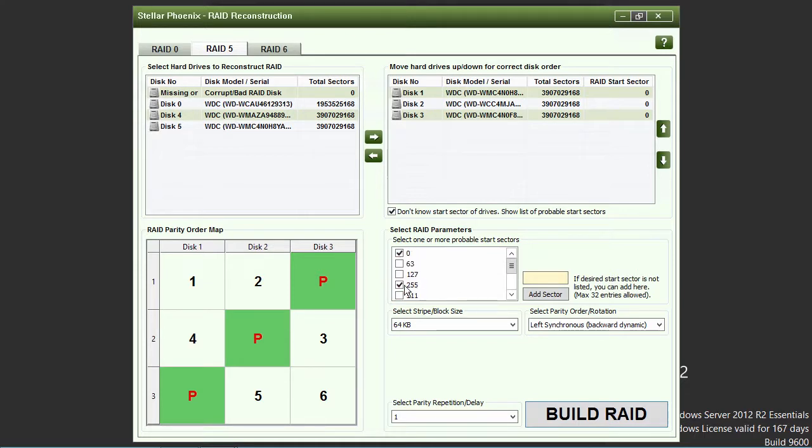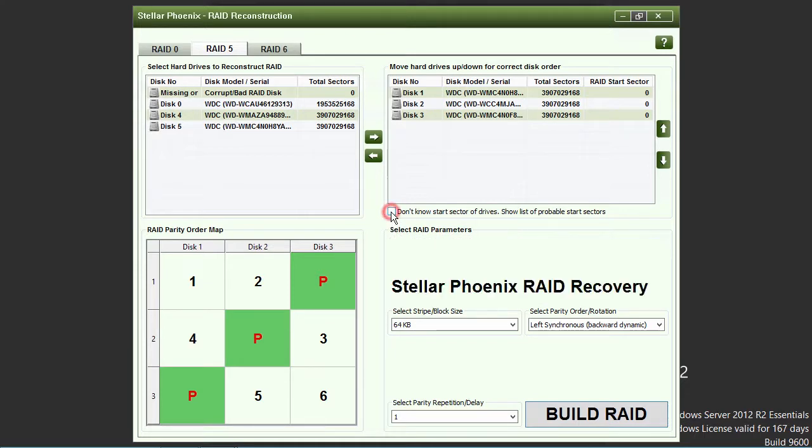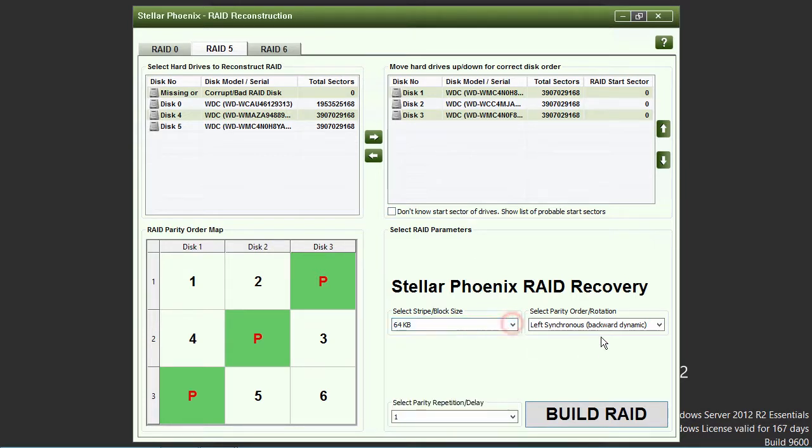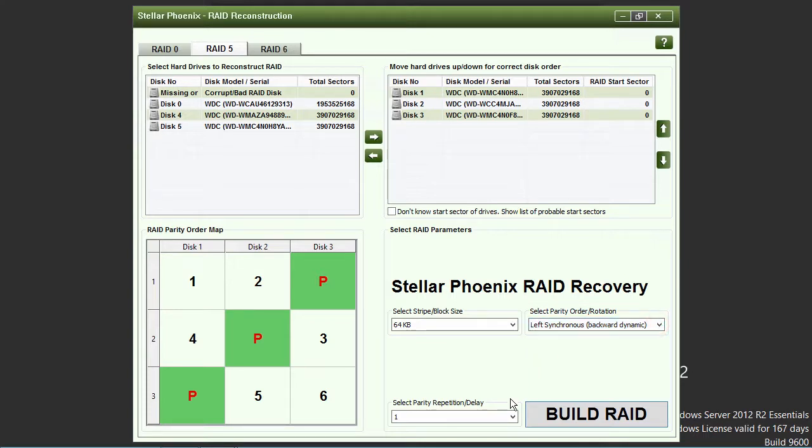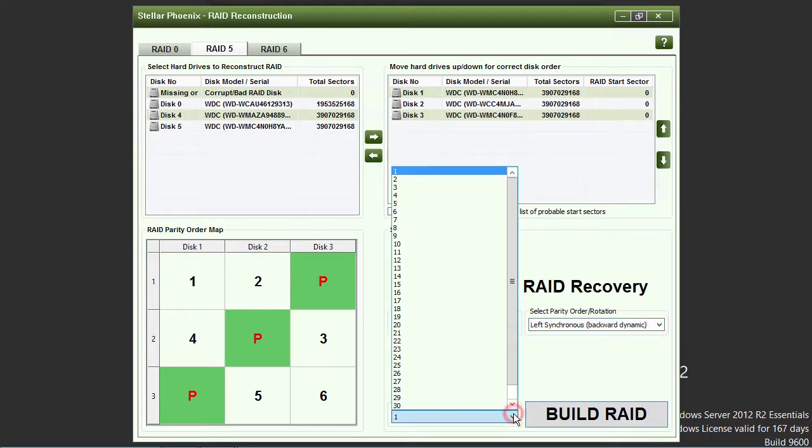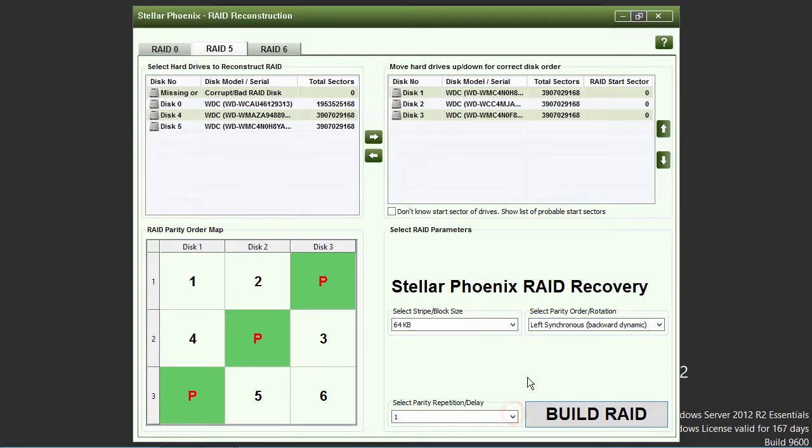After putting the drives into the correct order and selecting the start sector, you will then need to select the stripe block size, parity order rotation, and the parity repetition delay. Then click on the big build RAID button.